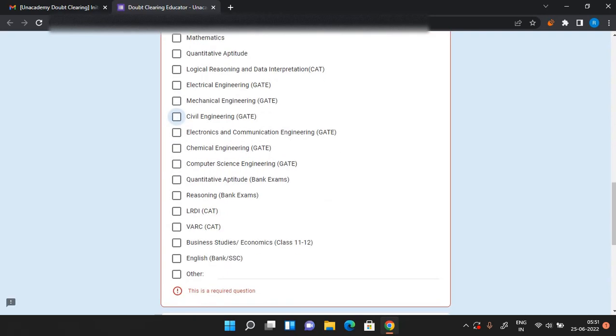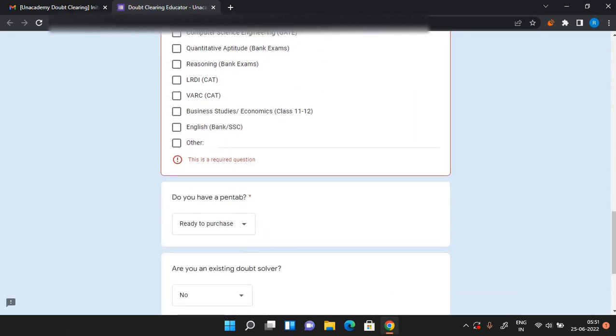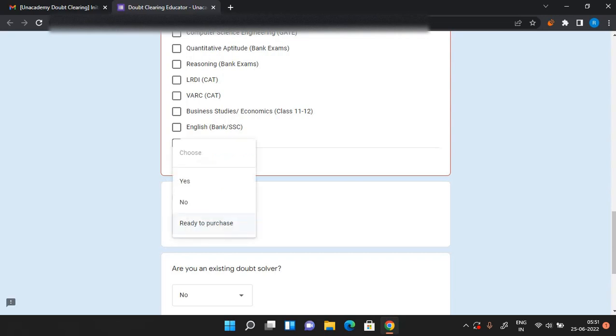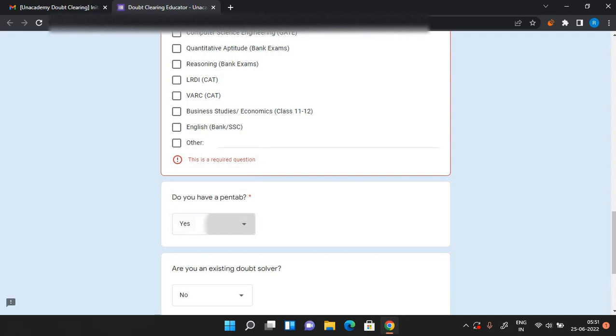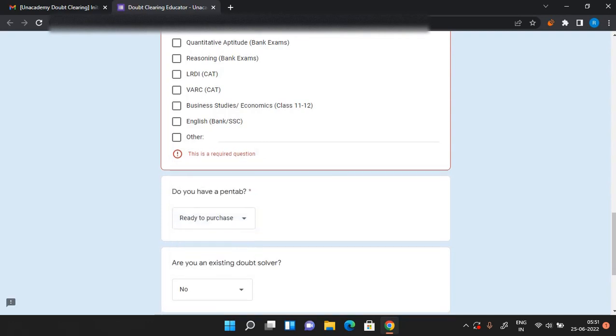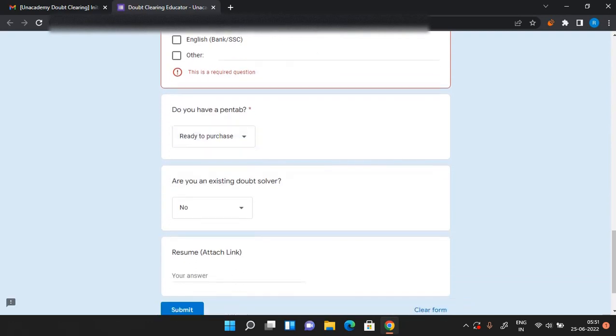After this they'll ask you if you have a pen tab. So if you have a pen tab then you can just put yes here, but if you don't have a pen tab you can write ready to purchase. And after that, are you an existing doubt solver? You can just put no.